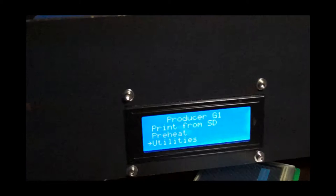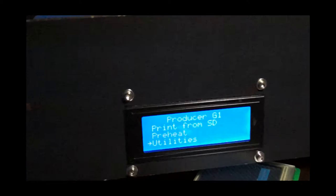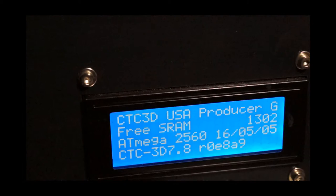It's kind of a version of Sailfish a little bit, running a 2560, ATmega 2560 processing.